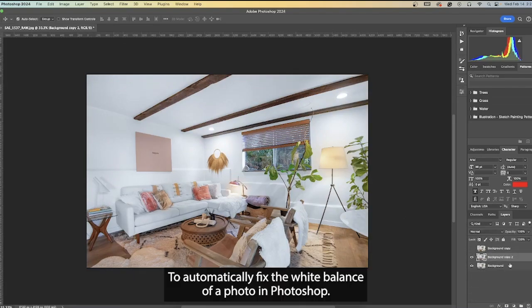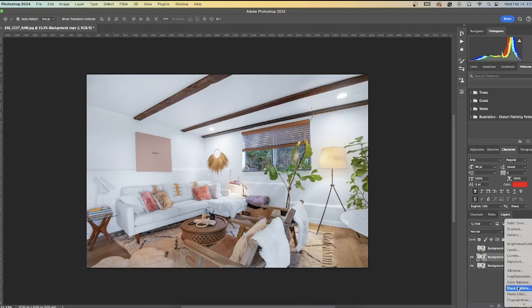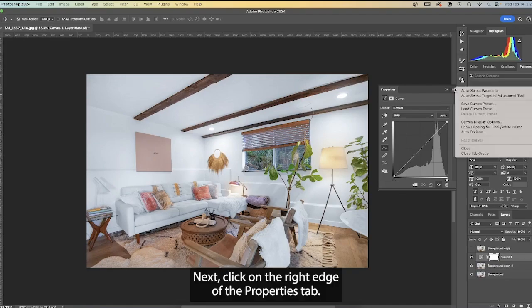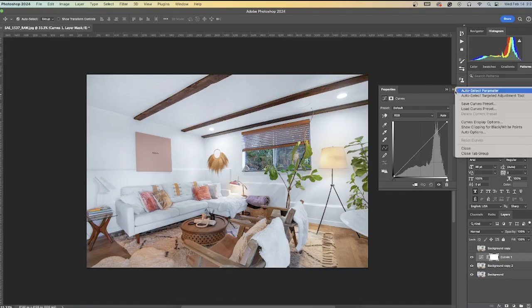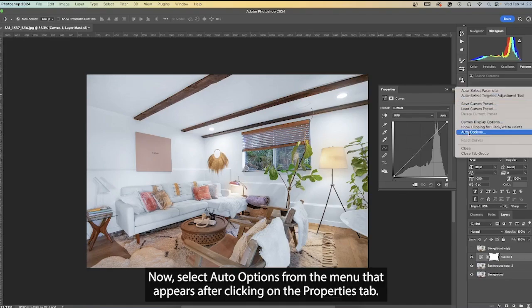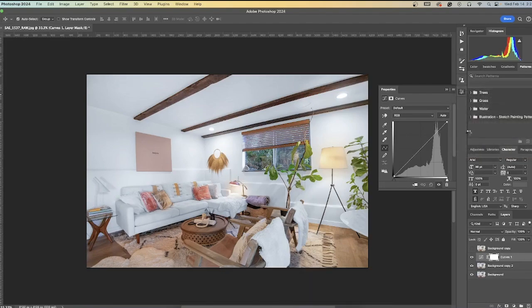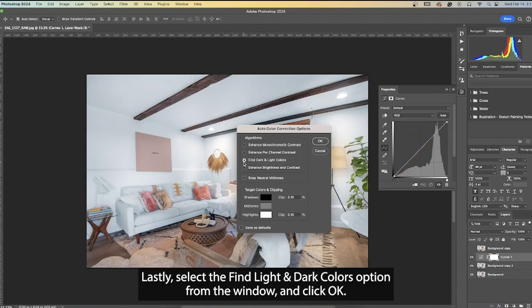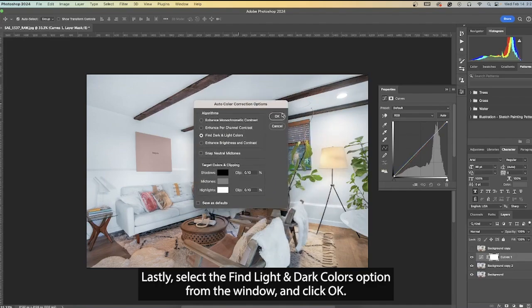To automatically fix the white balance of a photo in Photoshop, simply add a curves adjustment layer. Next, click on the right edge of the Properties tab. Now select Auto Options from the menu that appears. This will open the Auto Color Correction Options window. Lastly, select the Find Light and Dark Color option from the window and click OK.